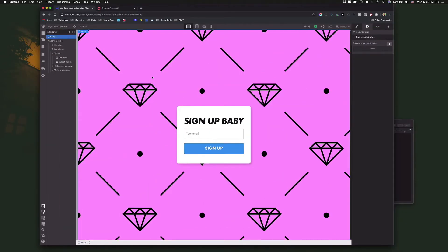So I'm in Webflow and the first thing you'll need to do is build a form. Here's a simple one where I'm just asking people to give me their email address, and then when they click sign up, that will go into ConvertKit and they will become a subscriber.